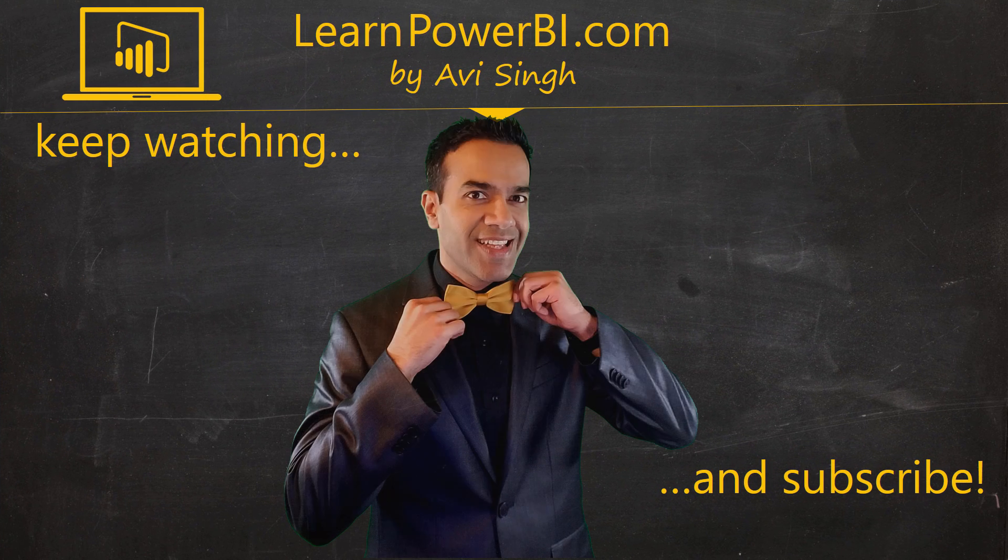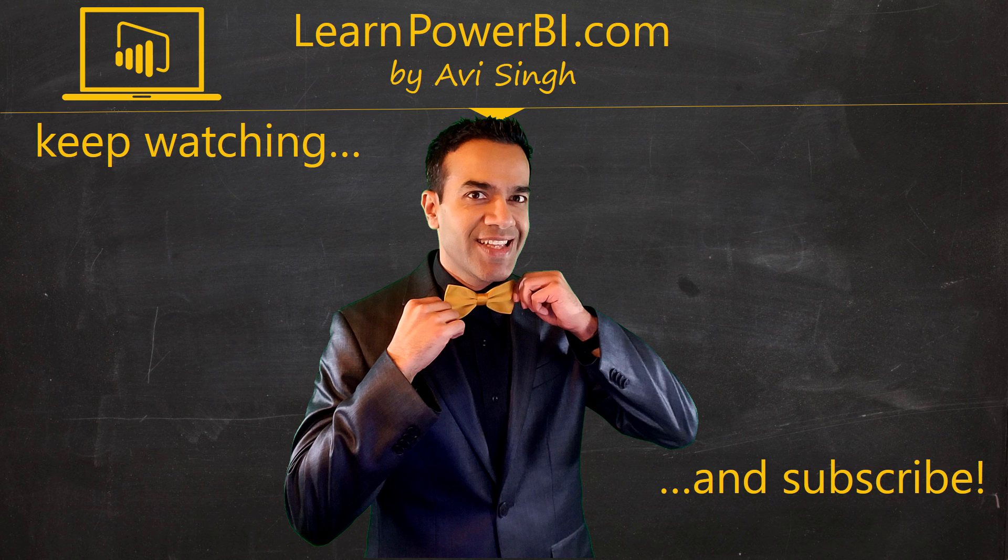Hey, keep watching more videos and keep learning Power BI. But if you did enjoy this video, I would love to hear from you. So leave a comment, like, subscribe, all the good stuff. Power on, my friends.